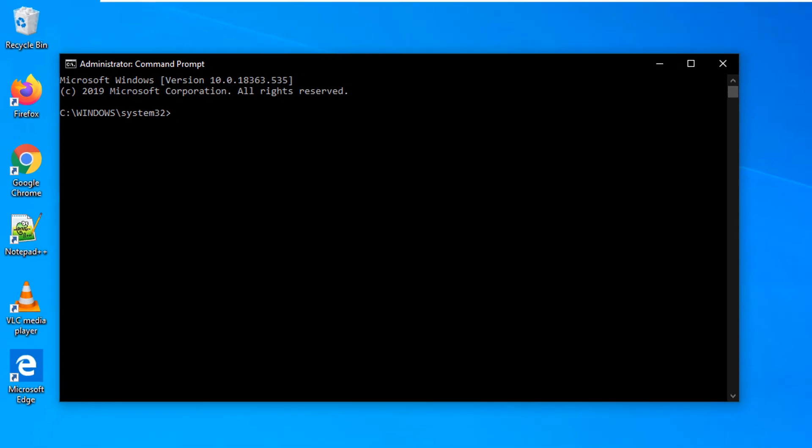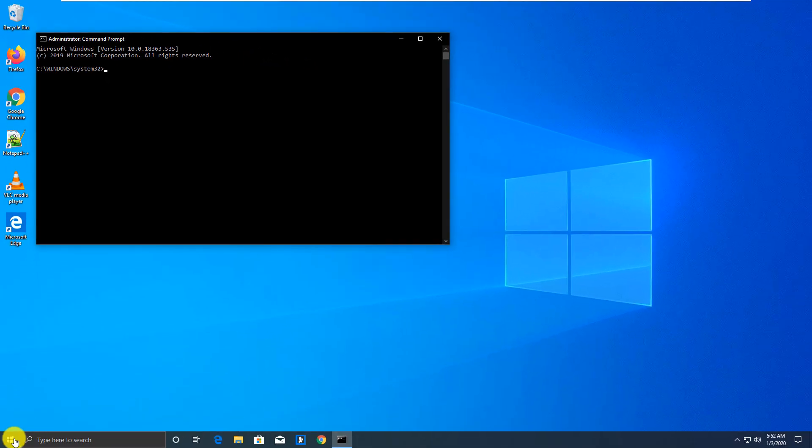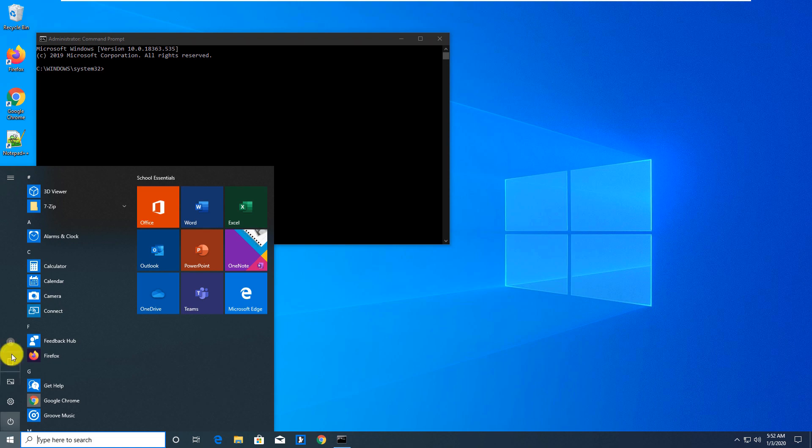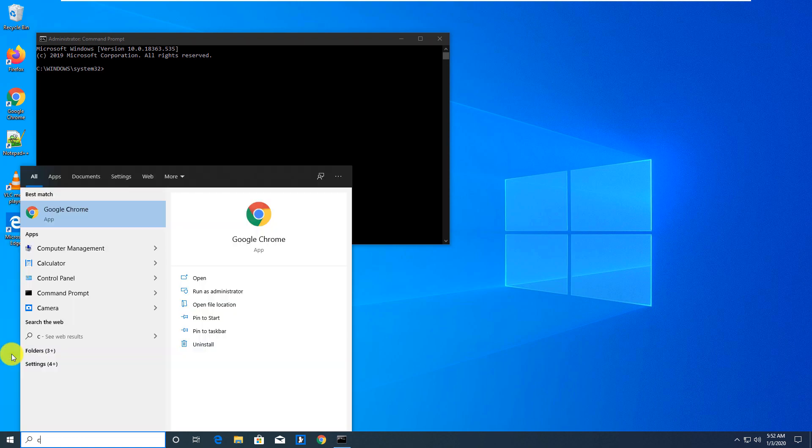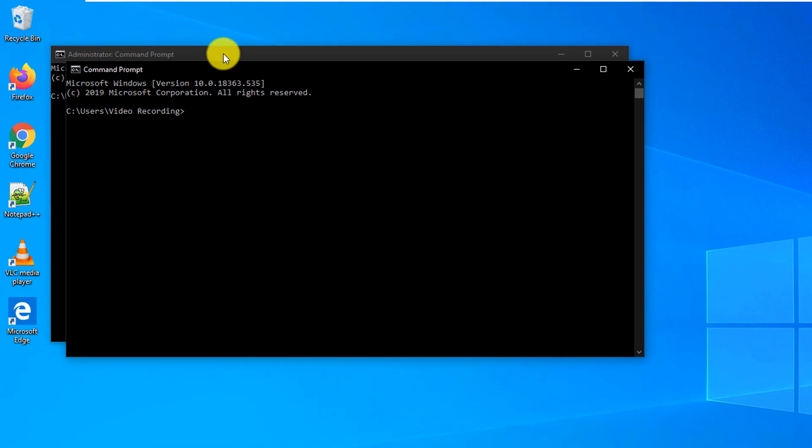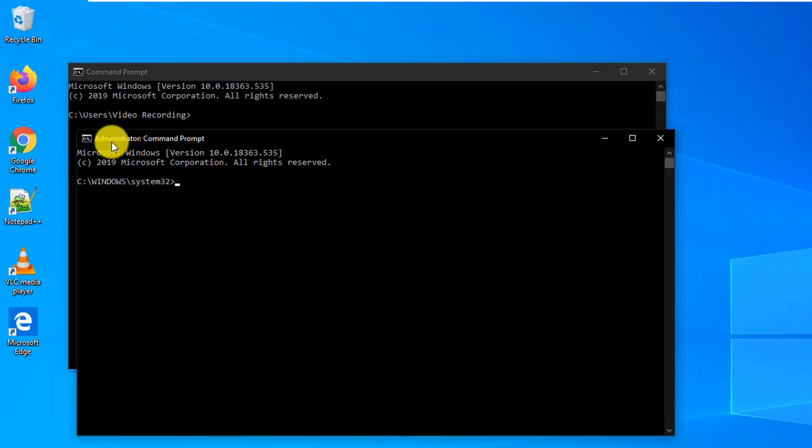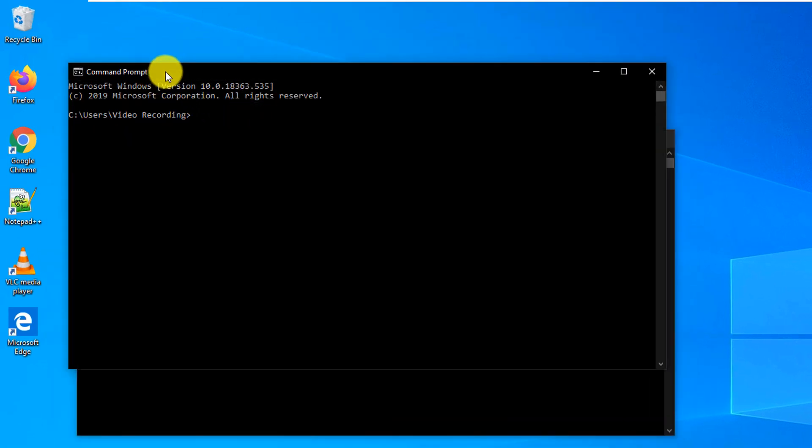So we type it again and you see there are two command windows: one is Administrator: Command Prompt and another one is just Command Prompt. What are the other features of Windows 10 you use on a daily basis? Can you please post them in the comments of this video so we all can learn?